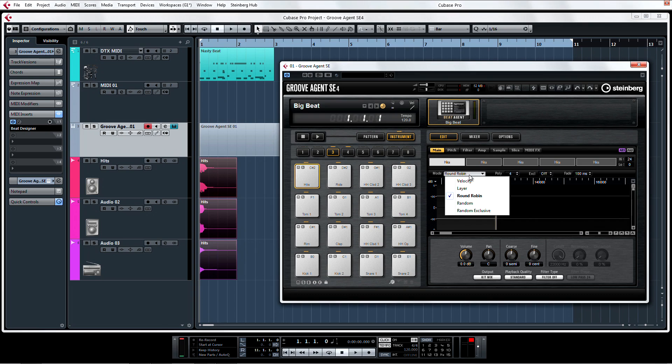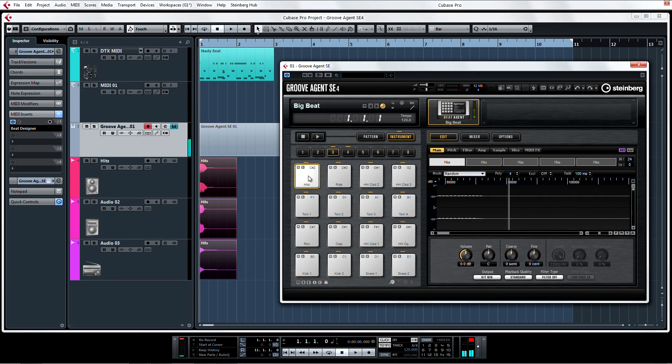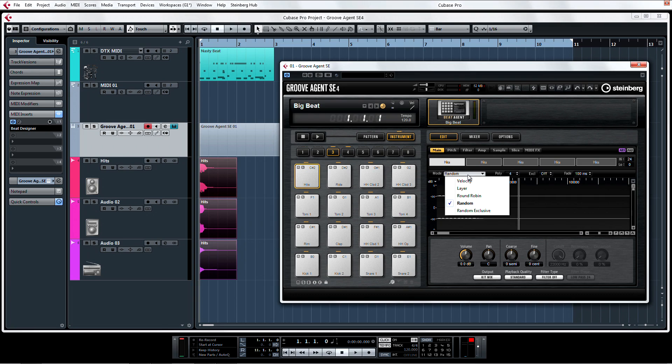For random, samples are played randomly with each pad trigger. For random exclusive, samples are played back randomly without playing the same sample twice in a cycle.